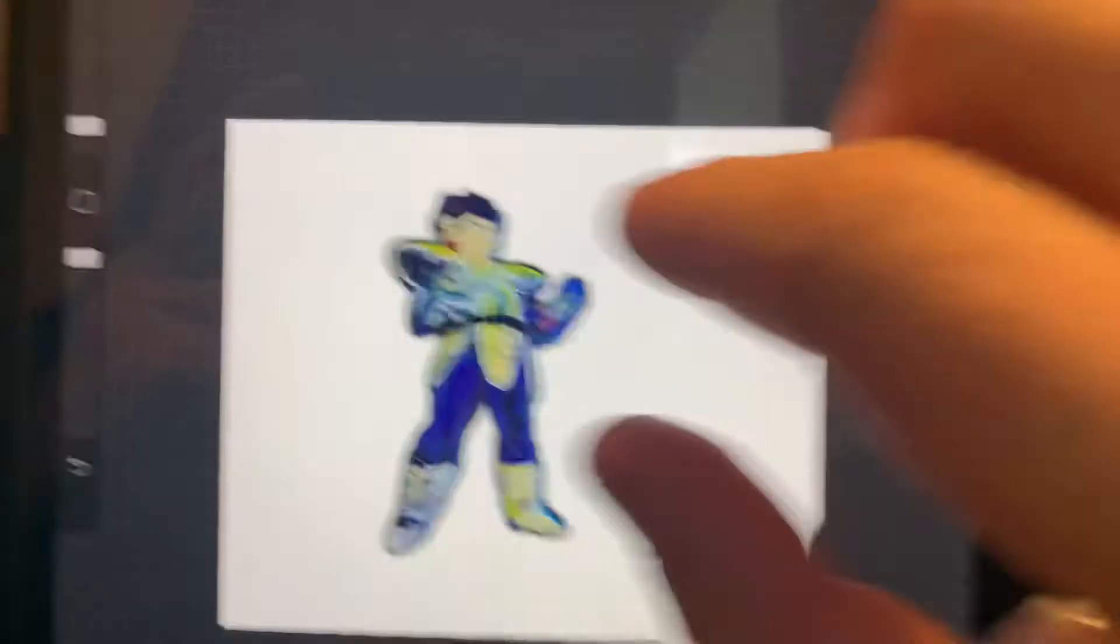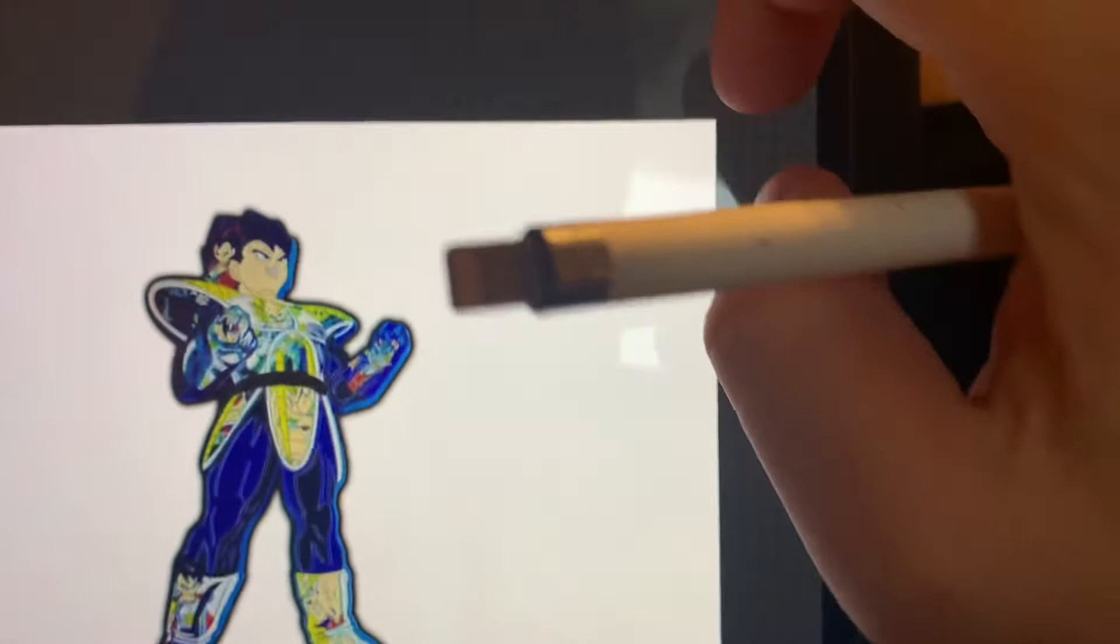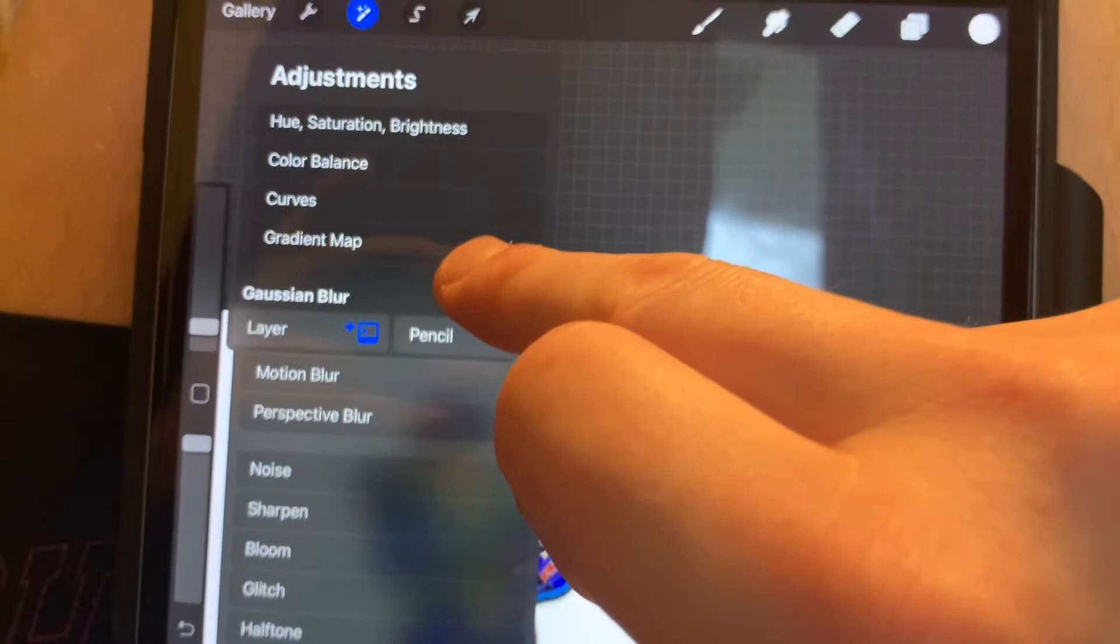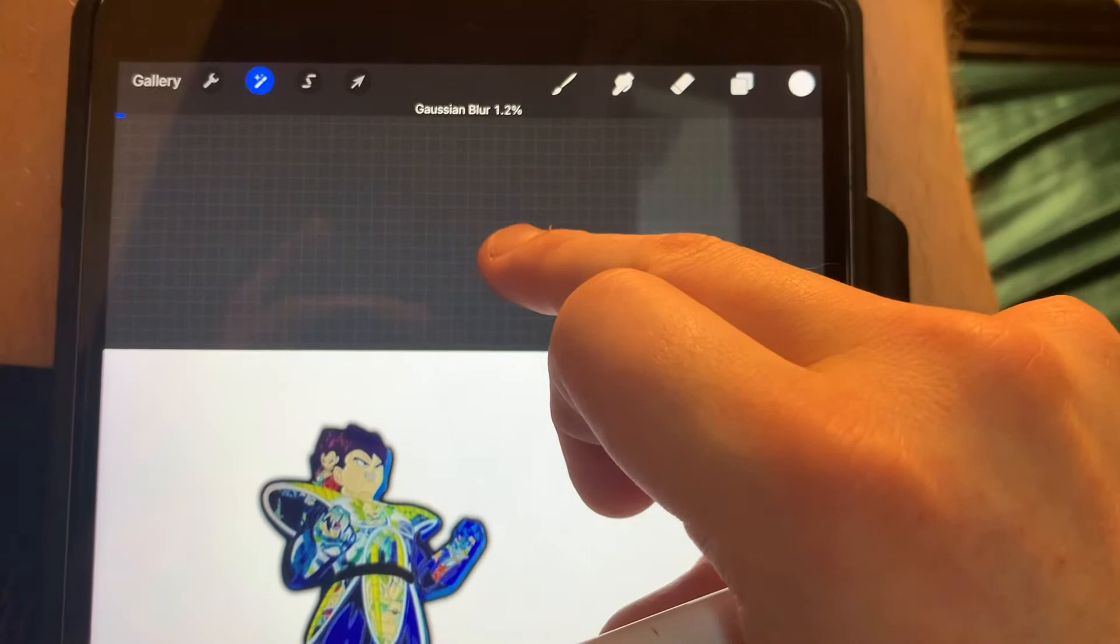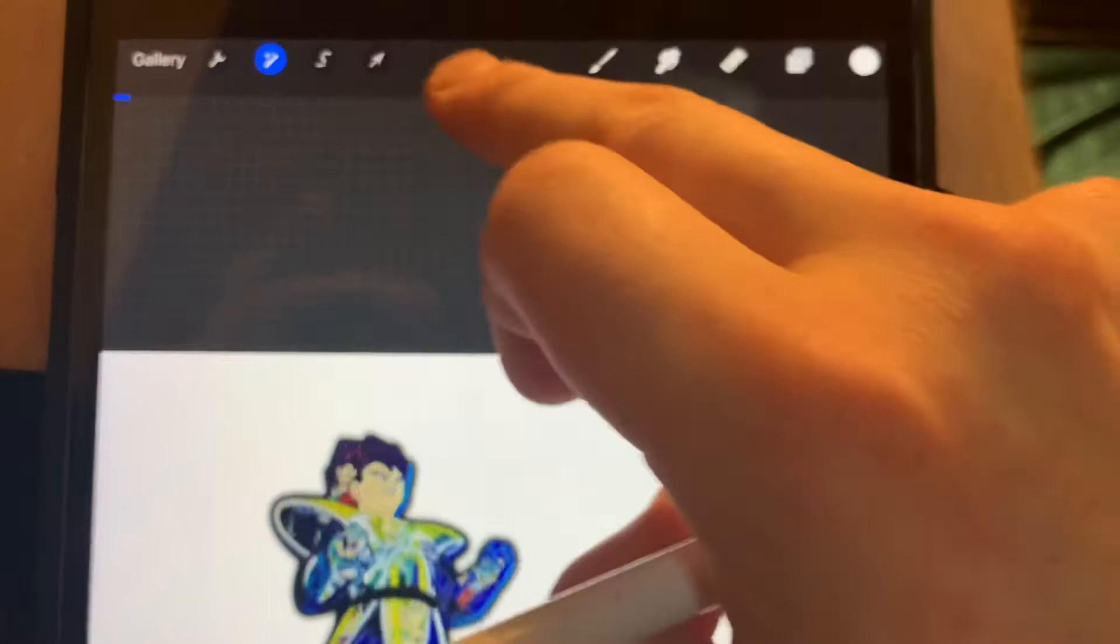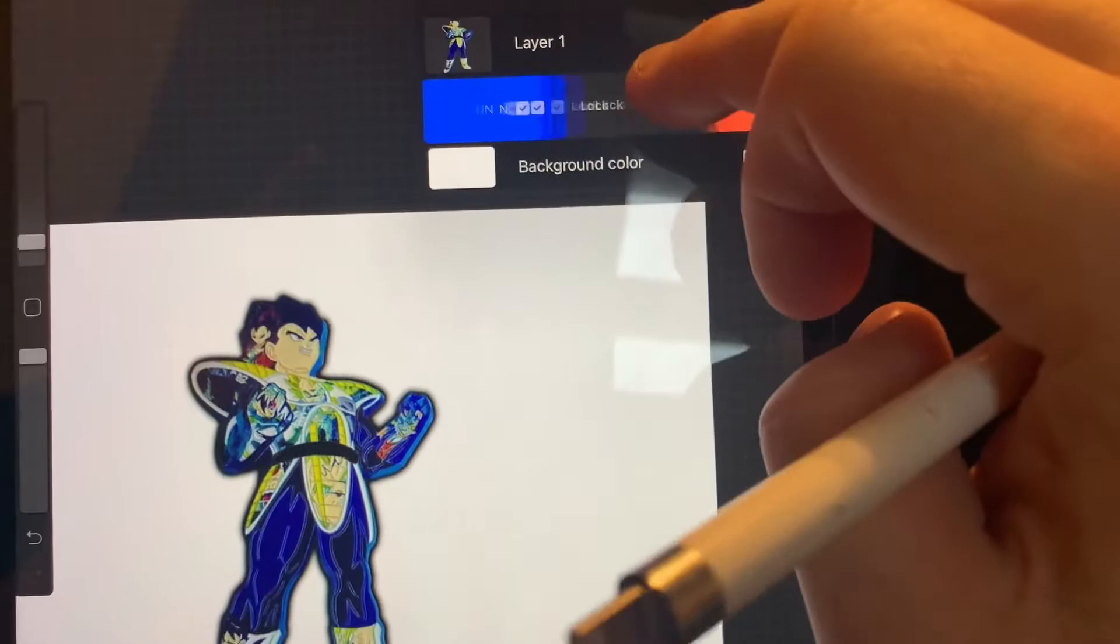So usually what you can do at this point is go back to this layer. Click this. Magic wand, Gaussian blur of the layer. And go maybe, let's go with about 2%. And then do the same process. So now I'm going to duplicate. See? And then let's do it again.